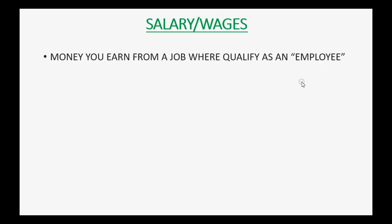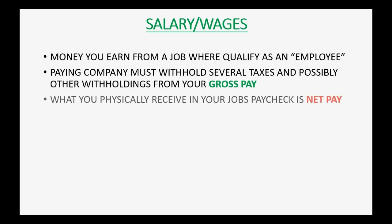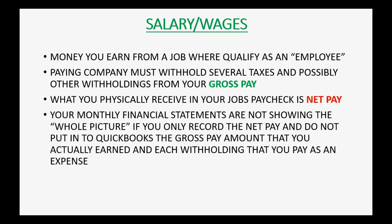Salary or wages is money you earn from a job where you qualify as an employee, not an independent contractor. The paying company must withhold several taxes and possibly other withholdings from your gross pay. What you physically receive in your job's paycheck is called net pay.